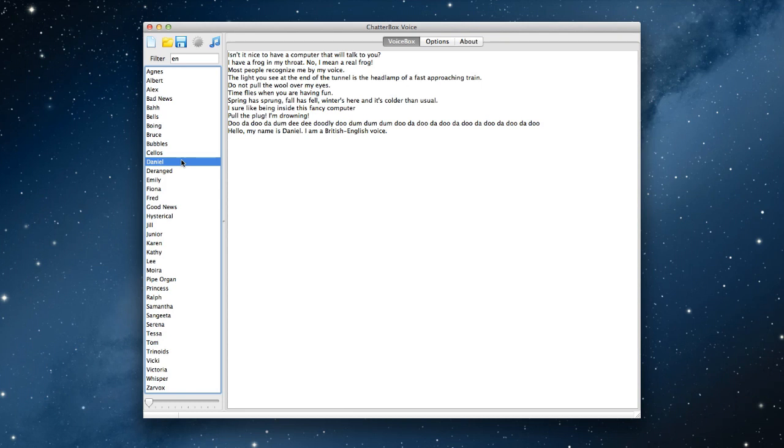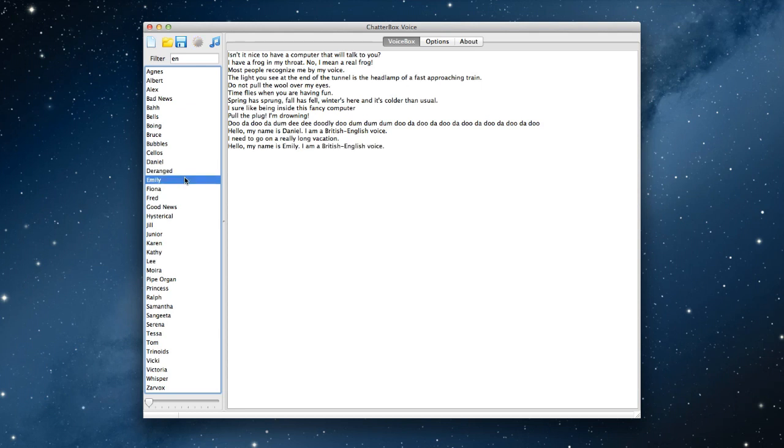Daniel. Hello, my name is Daniel. I am a British English voice. Deranged. I need to go on a really long vacation. Emily. Hello, my name is Emily. I am a British English voice.